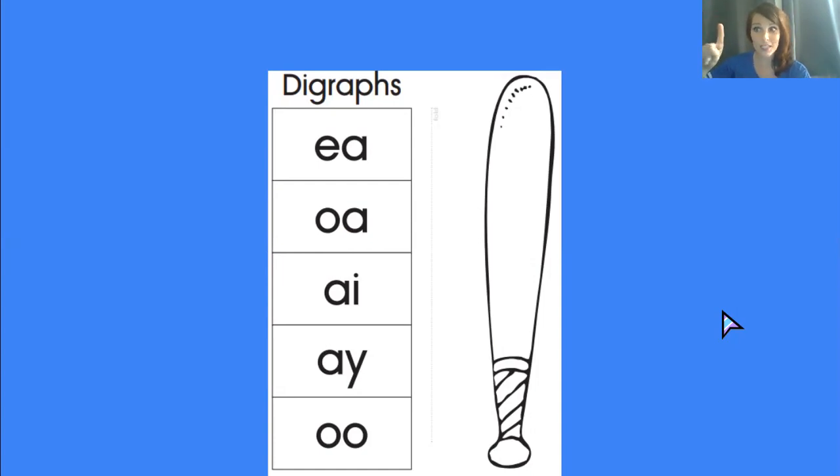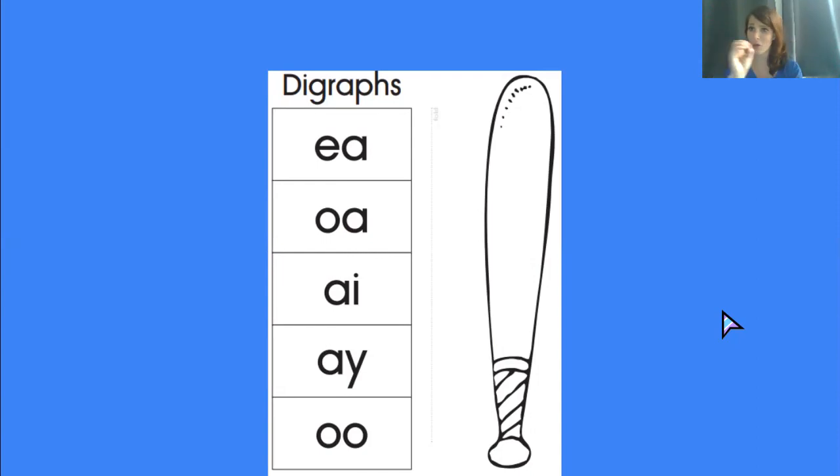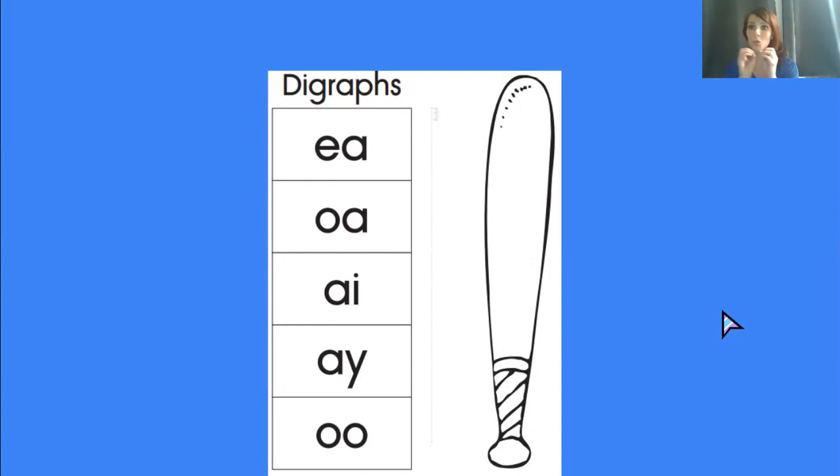Not always, but a lot of the times that is the case in digraphs. If you look at the last one though, that oo doesn't make the o sound at all. It only says ooo.